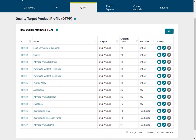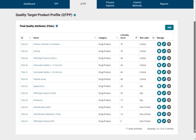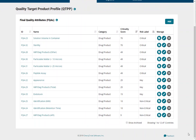That wraps up the basics of what you need to know about the QTPP and FQA list. We will explore how to add, edit, view, and archive FQA records in separate videos. If you have any questions or input on how we can make QBD Vision work harder for you or your team, please let us know by using the feedback button.